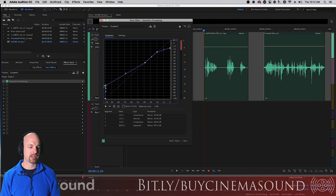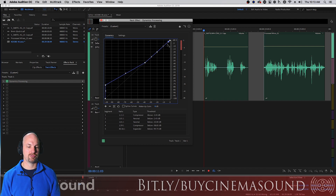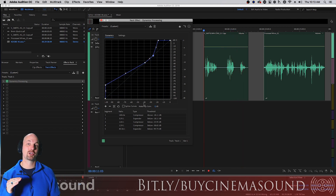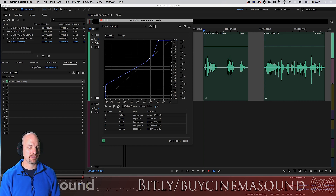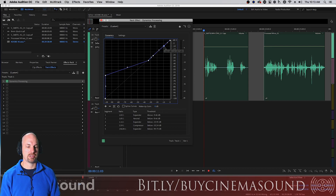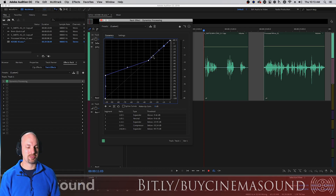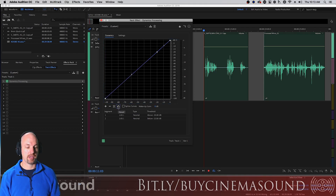But what happens if we reverse this? Now we're going to de-expand and de-compress — for those of you who use Flux Solera, you know what I'm talking about. We'll bring the makeup gain down. That means as it goes over a threshold it gets louder, and as it goes below a threshold it also gets louder. In fact, we can really pick up what's going on in the room by doing this. You can hear somebody walking around, clanking — all kinds of problems. But this is a really useful plugin — let me show you why.